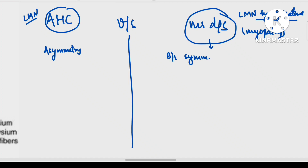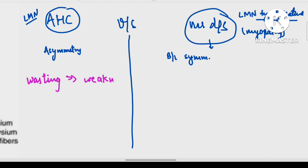In case of anterior horn cell, there is no nerve supply to the muscle, so there will be wasting more than weakness. But when there is non-functional muscle, weakness will be more than wasting.